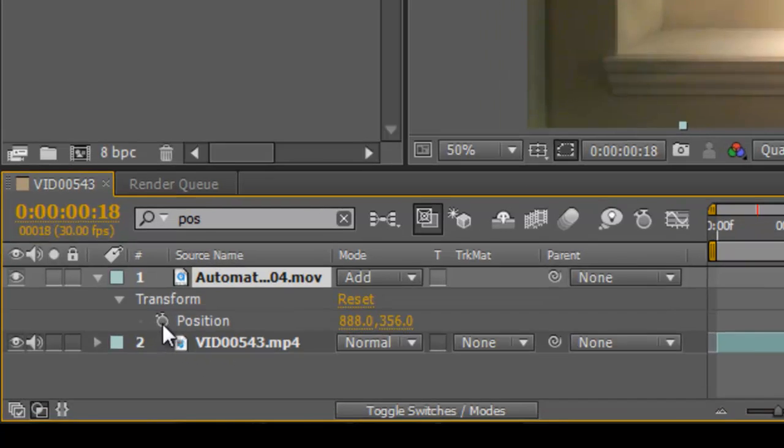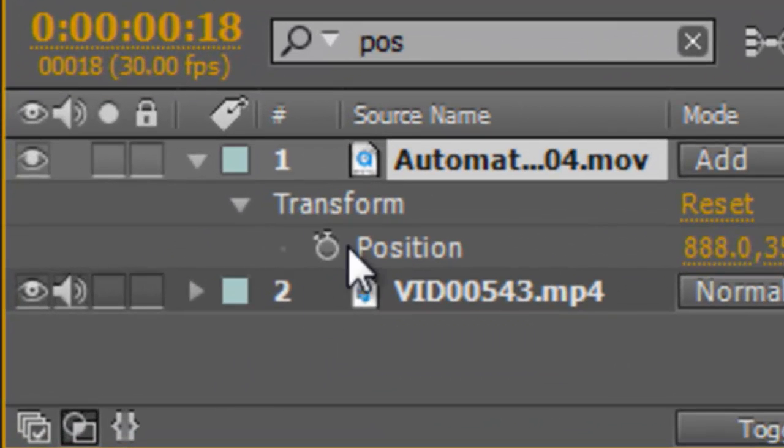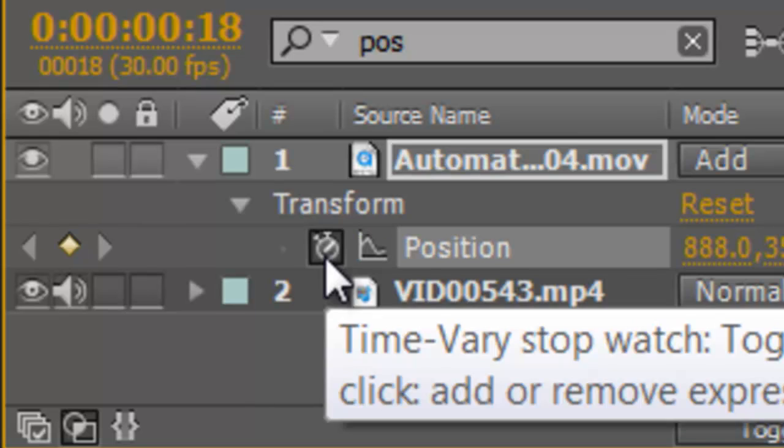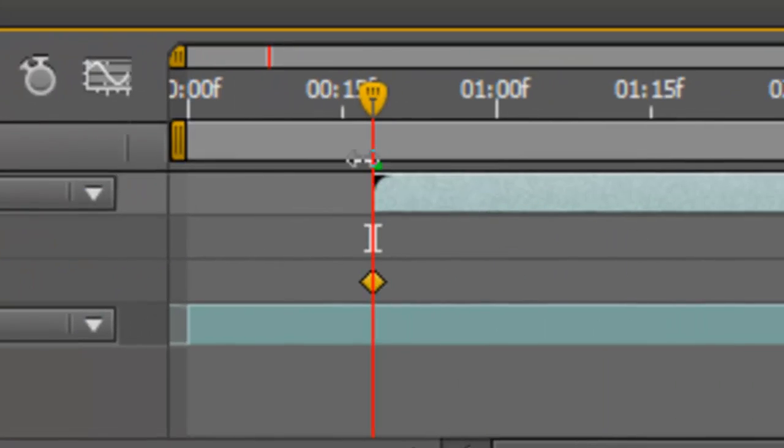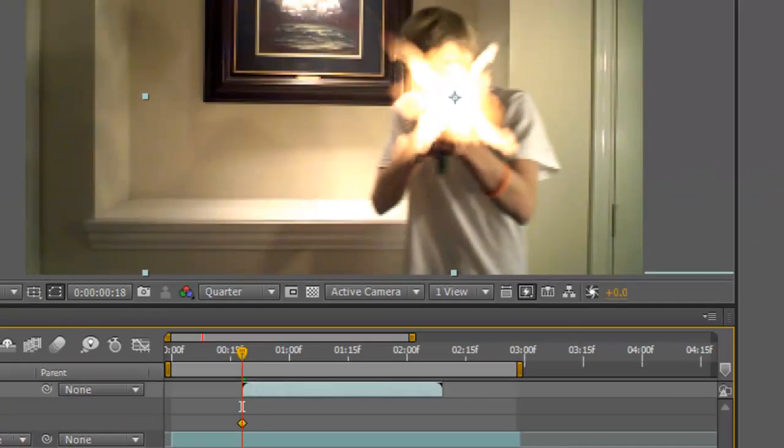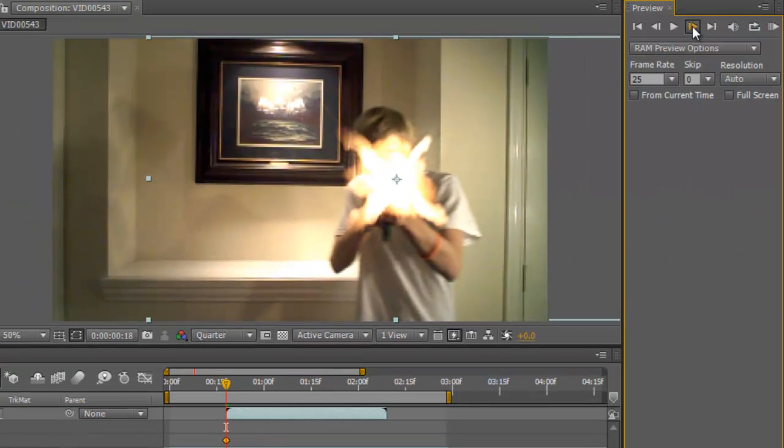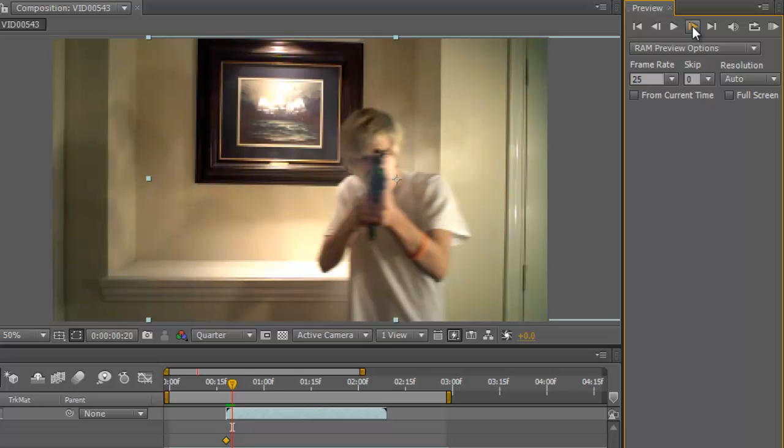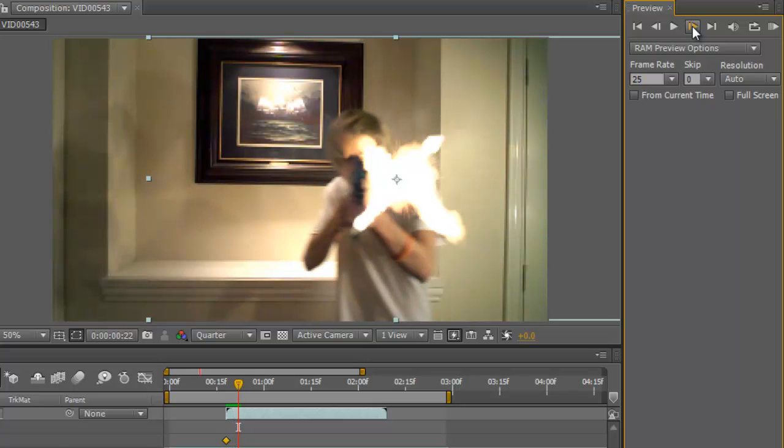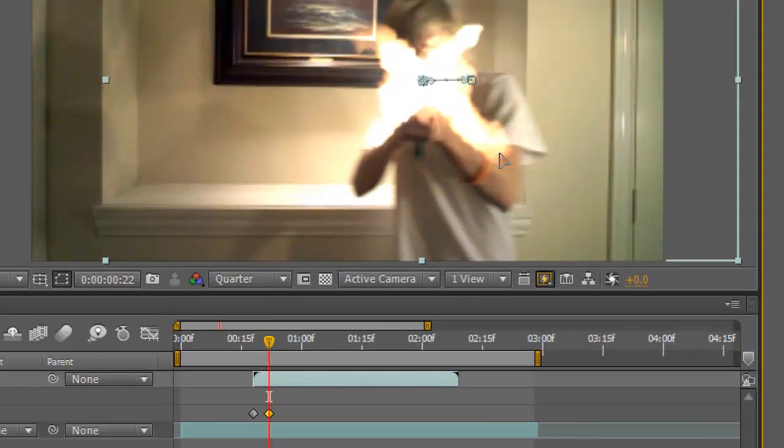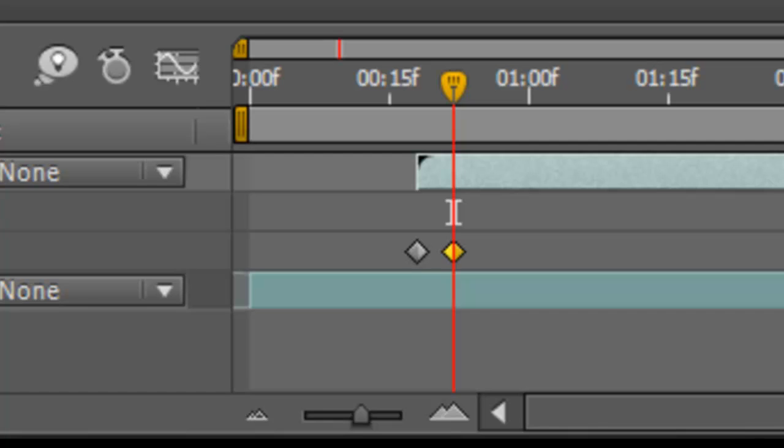And then click on this little keyframe right here, this little stopwatch, and move forward in your video to where the next muzzle flare comes and just place that right over the gun.